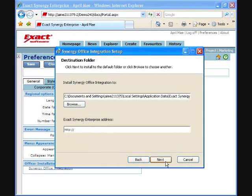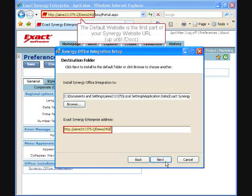When prompted, enter the Exact Synergy Enterprise address. This is the Synergy environment which you are working in. It's a part of the address where you access Synergy, as shown here.